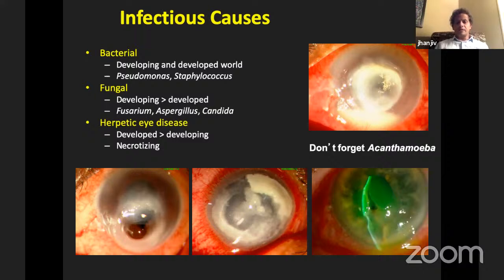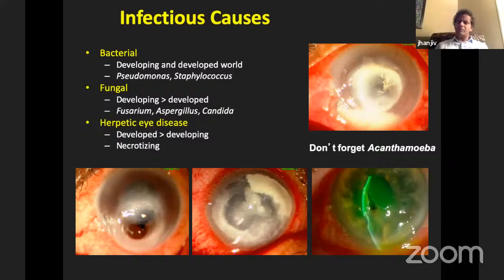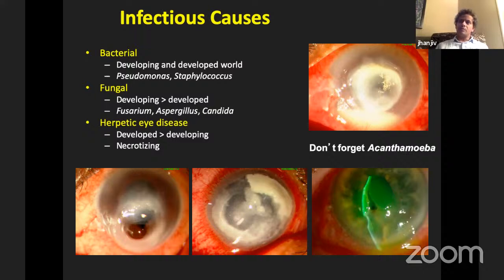For bacterial infections, pseudomonas and staph are the number one and two causes respectively in low-income countries. Pan-resistant pseudomonas is an emerging trend worldwide. Fungal infections — Fusarium, Aspergillus, Candida — are more common in low-income countries depending on geography. Herpetic eye disease may be under-reported in developing settings due to limited access to viral PCR, which in Melbourne returned results in 24 to 48 hours. Necrotizing herpetic eye disease is mainly a clinical diagnosis.